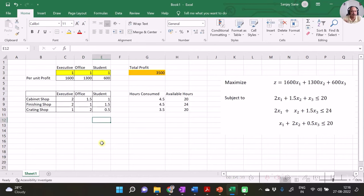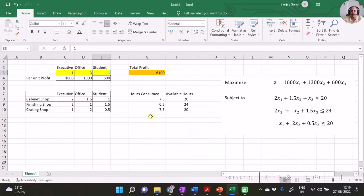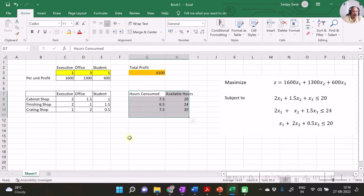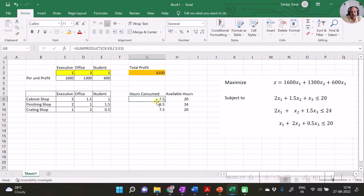We can put some values in these cells and see a feasible solution — you can change the values and observe how the total profit changes. But what we intend to do is find values of executive, office, and student (cells C3, D3, and E3) such that total profit is maximized with all constraints satisfied. Let us see how to do that.